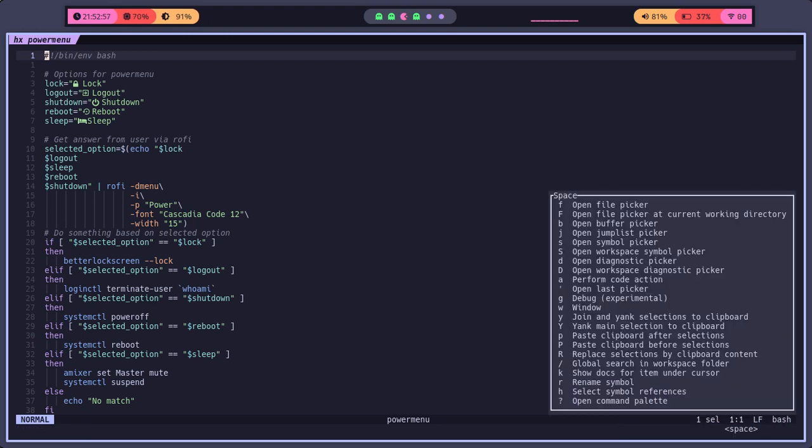When you press the leader key on Helix, it will launch a dialog box that pops up with a list of options. That's really easy for Helix users.